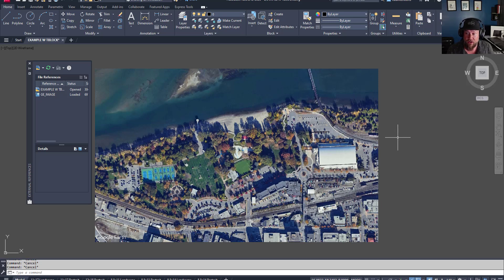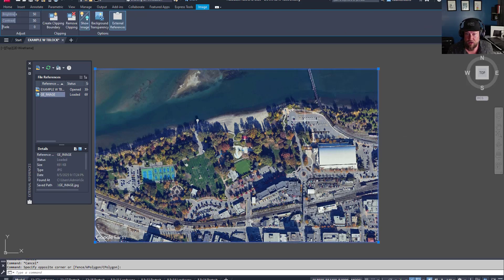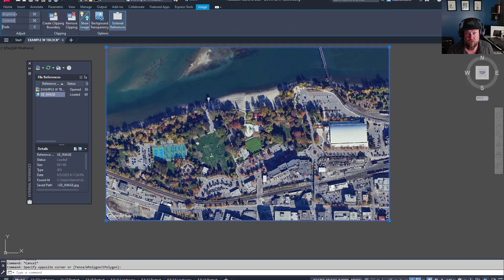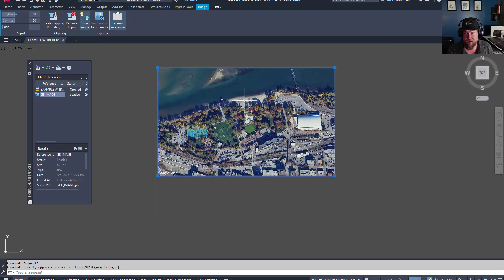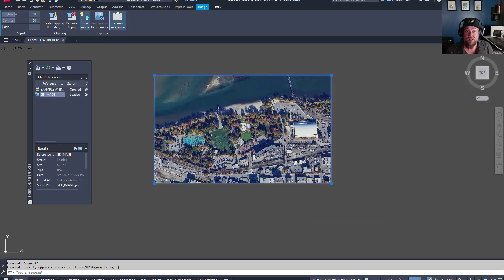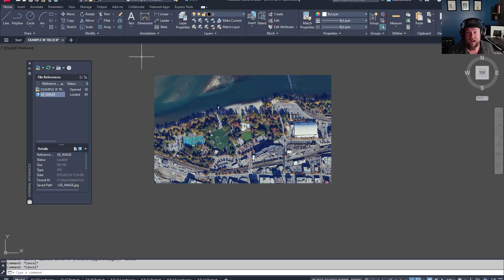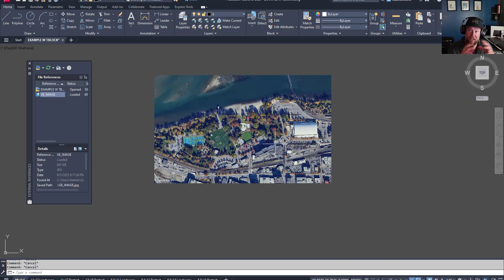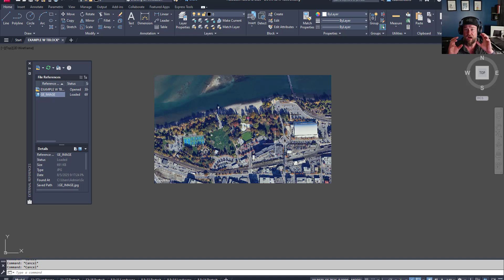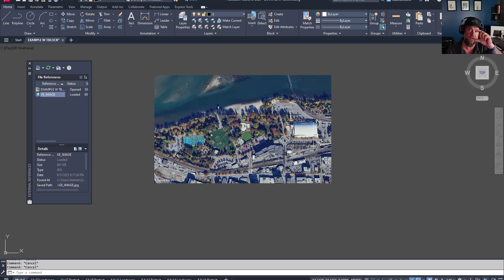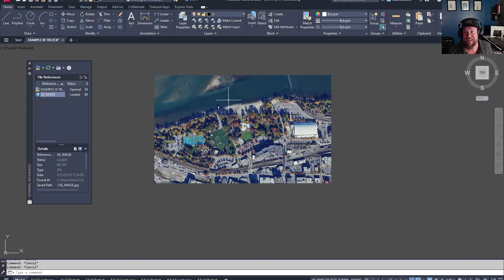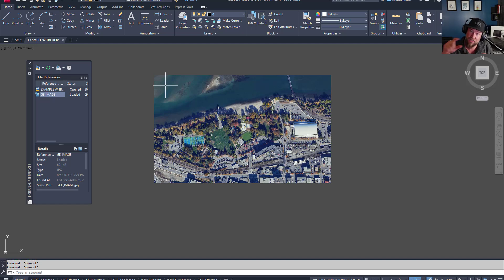Now once you've got your image in your drawing, I'm going to show you a few tricks you can use to modify it to your liking. Now the first thing is adding a clipping boundary or image clip. This will allow you to clip out or reduce what's visible from your image. Now this can be super useful if say your image is a detail or another drawing sheet and you only want to show a piece of it. Or maybe it's aerial imagery like this one and you're merging multiple pieces together. And you just want to trim out which one is showing where.